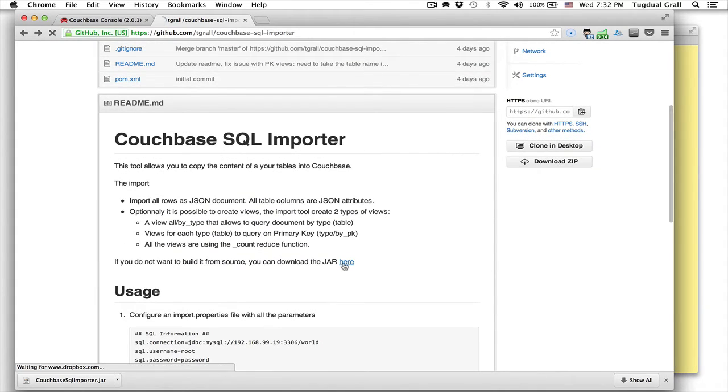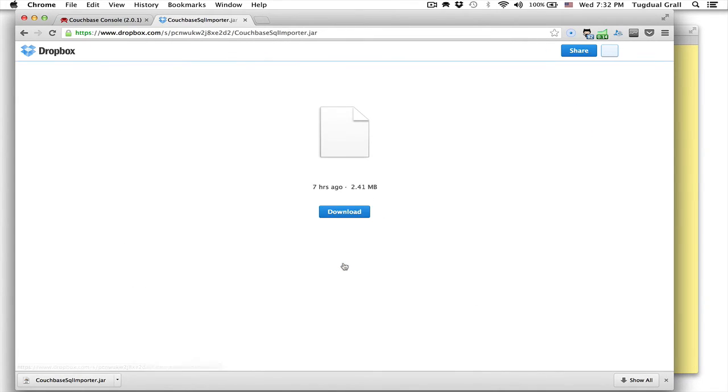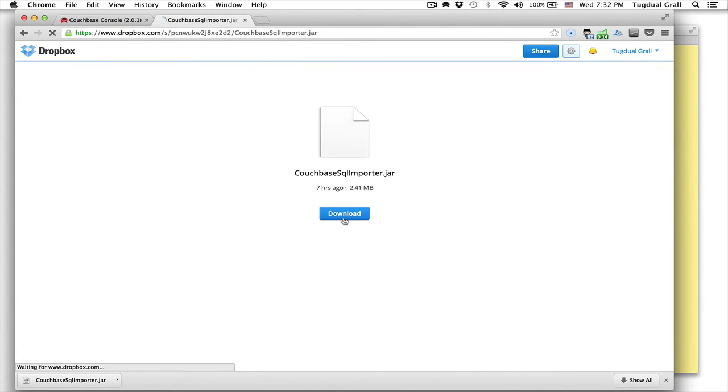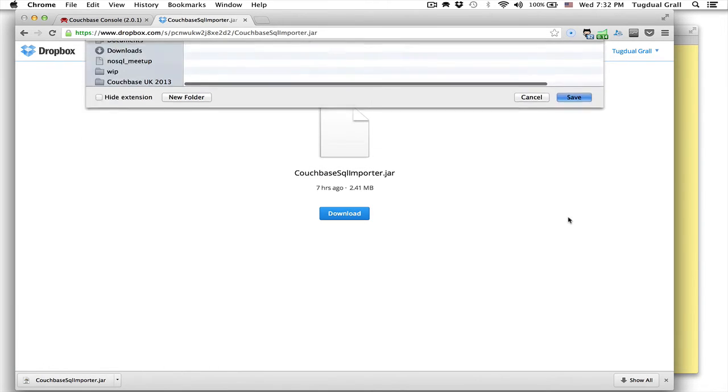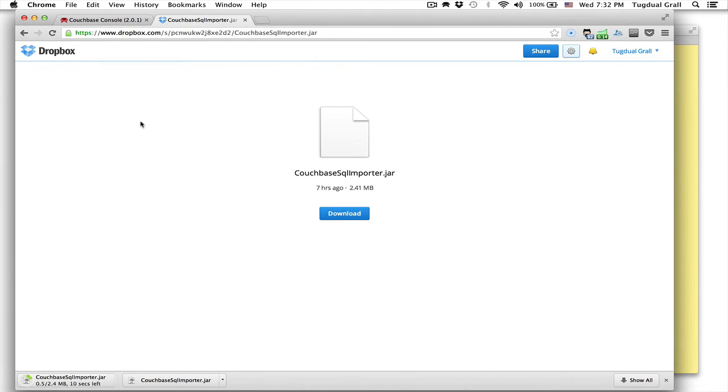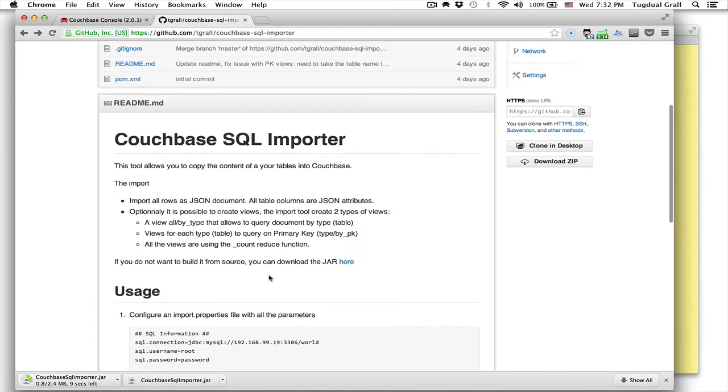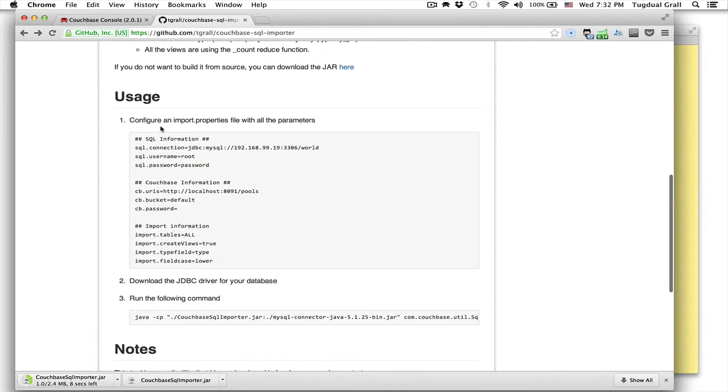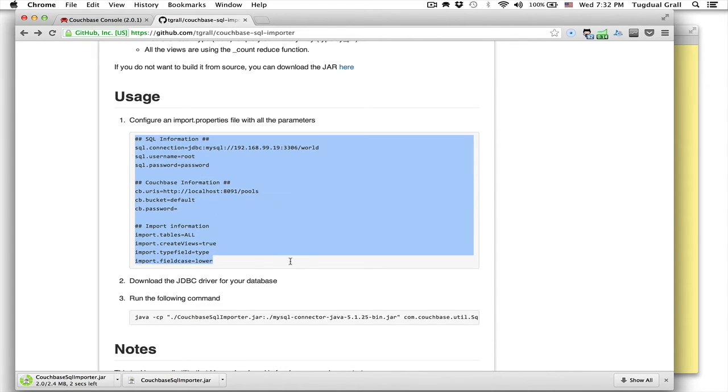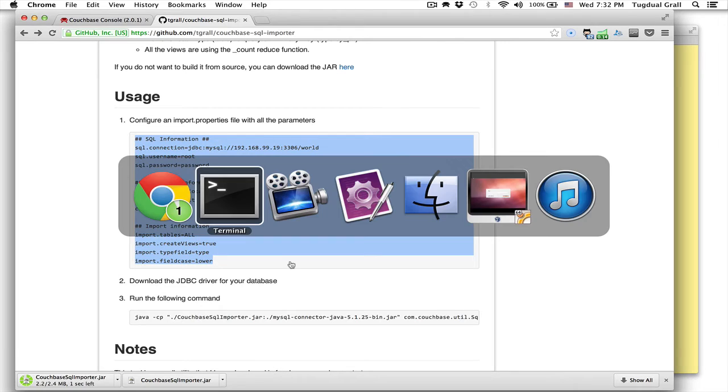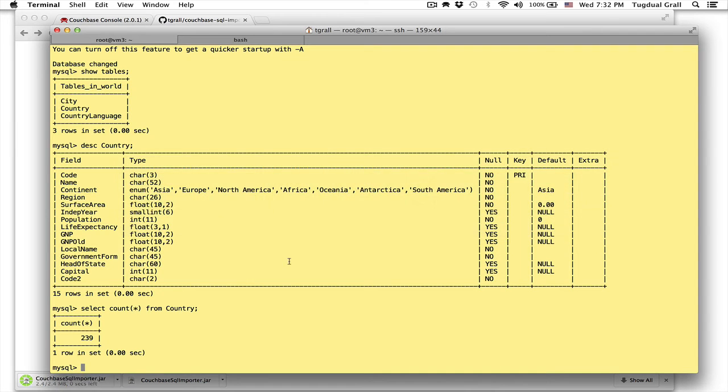So just go here, click on the jar file here, that you will download a small utility. And this utility just uses a property file to say where do you connect, where do you import the stuff, and what are the options. So let's create this import file.